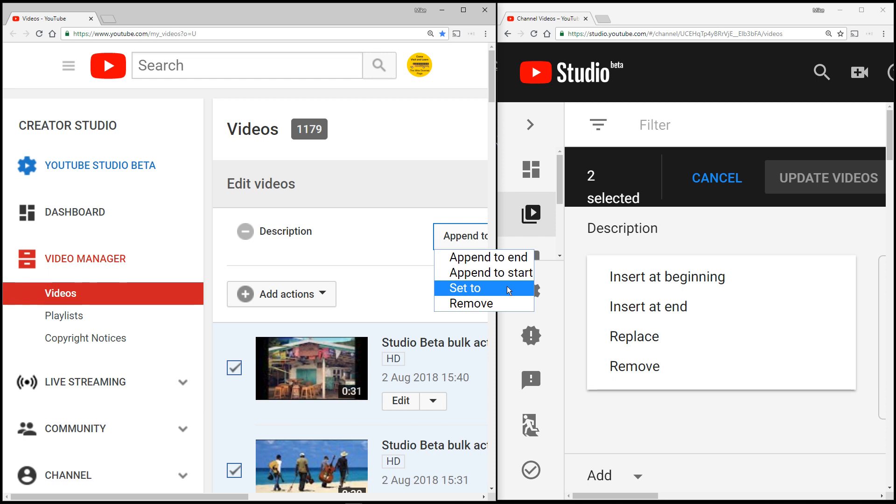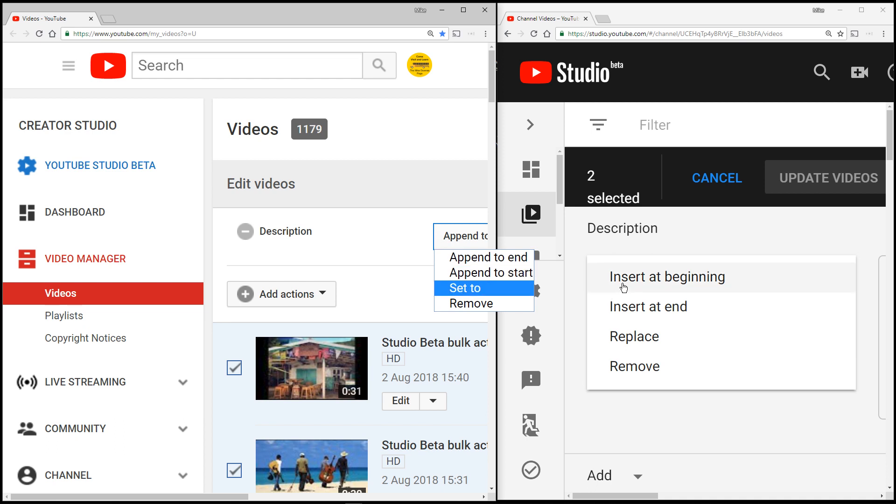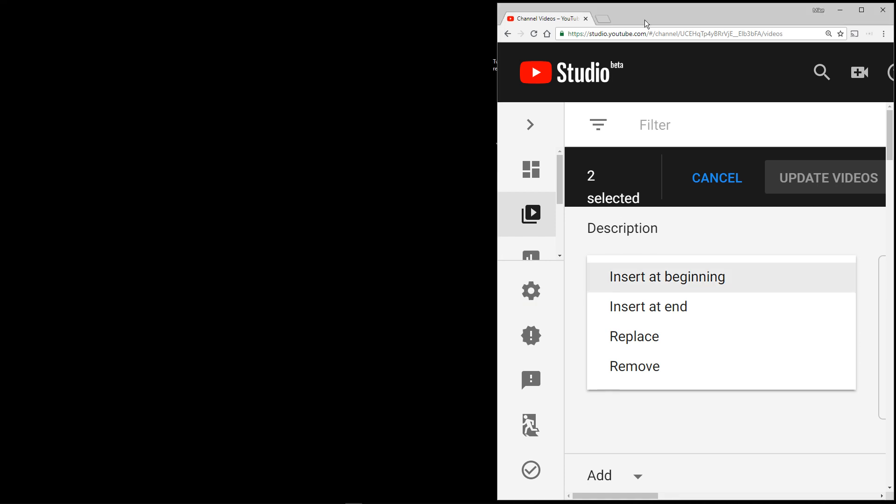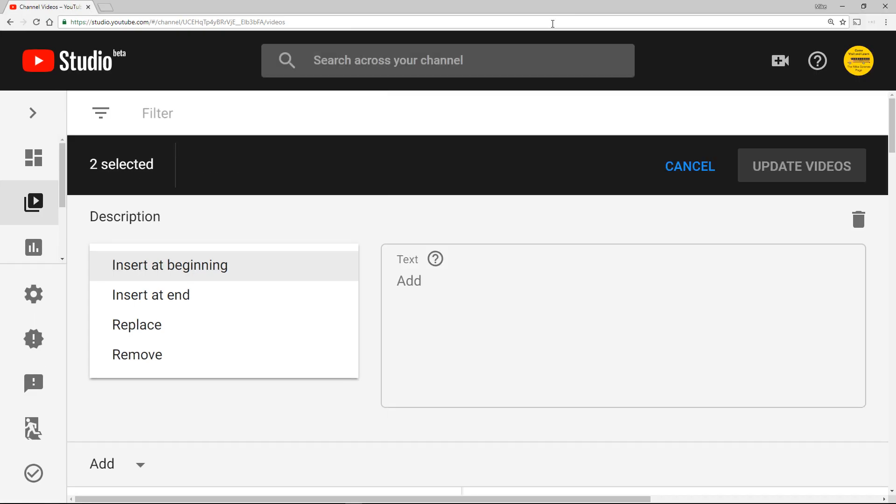I think old school was - we can do it, can't we? If I go over here and I do description. You can see the old school or old way is set to, the new wording for that is replace. And then remove. I'm applauding the change from append to insert - it just makes sense.